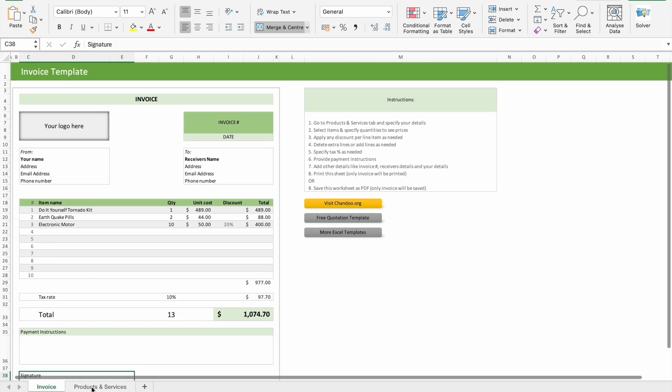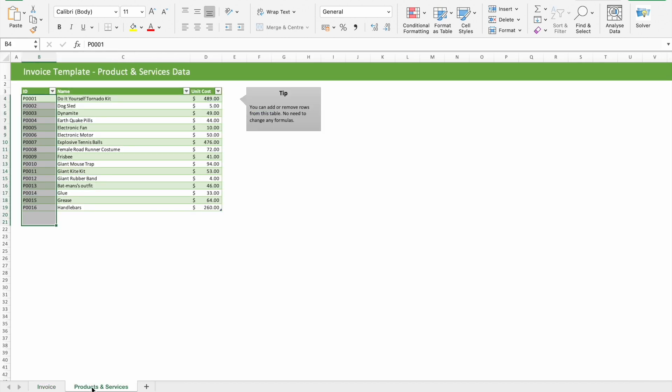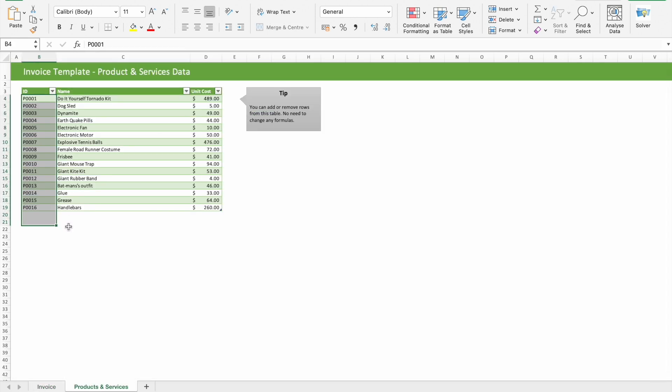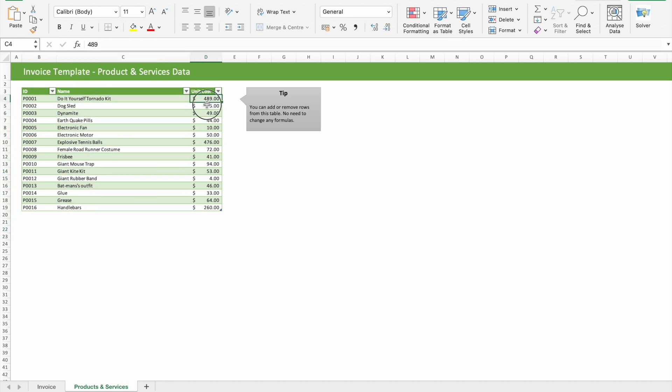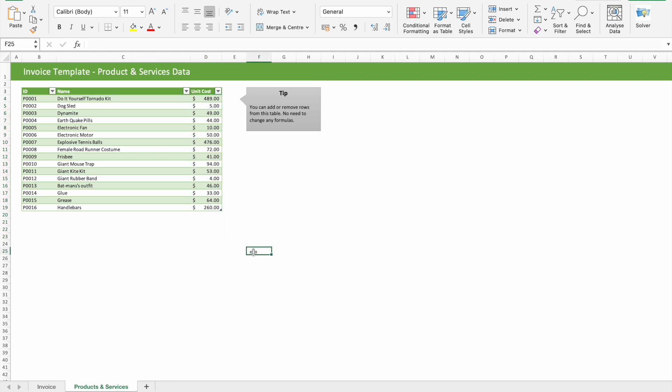Let's see products and services. Here you can see we have an ID, then product names along with unit cost.